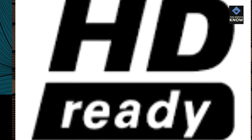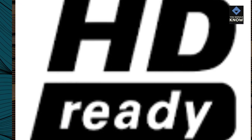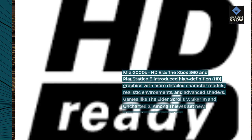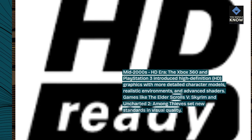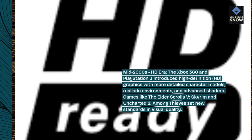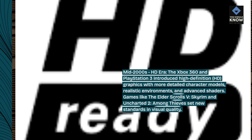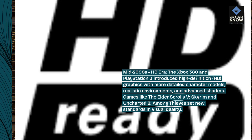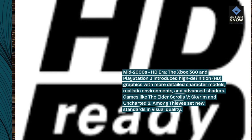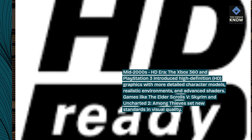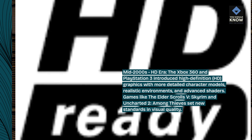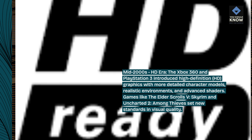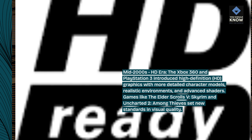Mid-2000s — HD era. The Xbox 360 and PlayStation 3 introduced high-definition (HD) graphics with more detailed character models, realistic environments, and advanced shaders. Games like The Elder Scrolls V: Skyrim and Uncharted 2: Among Thieves set new standards in visual quality.